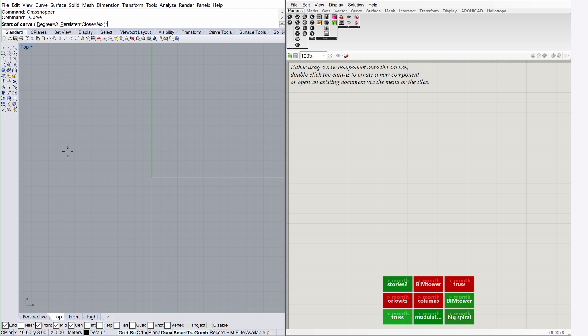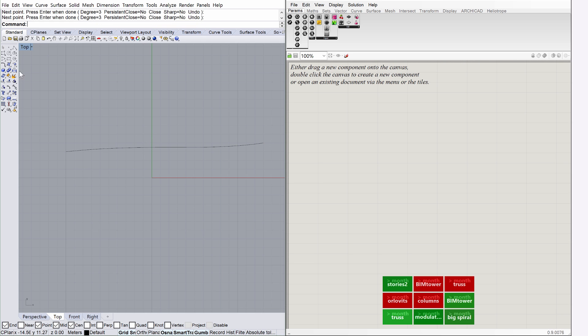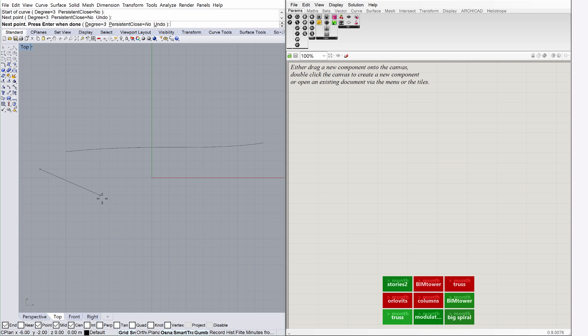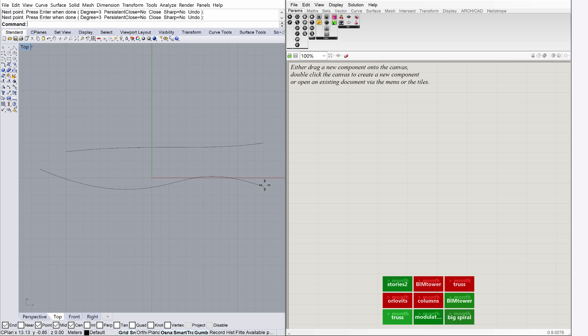Draw two curves as shown on the screen. These curves don't have to be perfect. As we will demonstrate later, they can be changed at any point during the design. We can set up the whole algorithm and then change the base geometry. All such changes will trickle along the algorithm. This versatility is Grasshopper's most important feature.